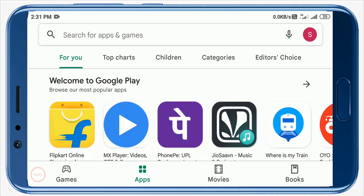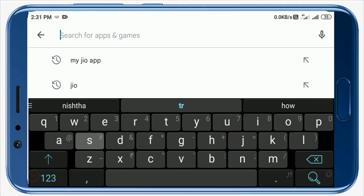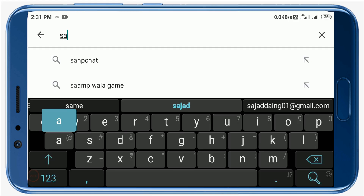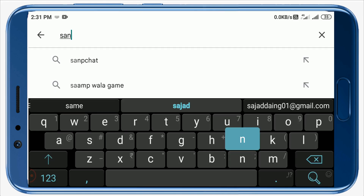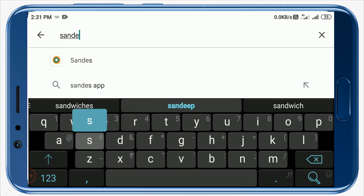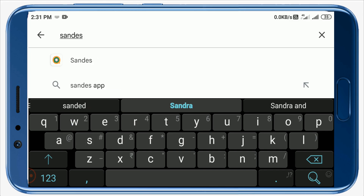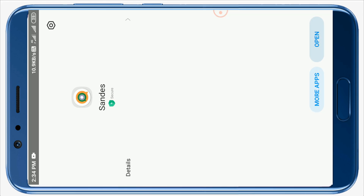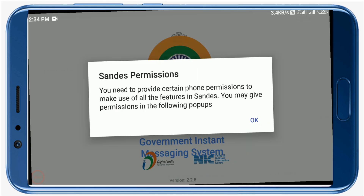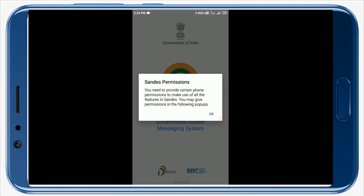First of all, you have to download an Android app on your mobile phone. To download the app, open the Google Play Store and type SANDES — S-A-N-D-E-S — in the search bar. Install this app on your mobile phone. I have already installed it, so I will directly open it.